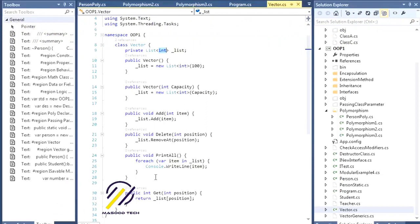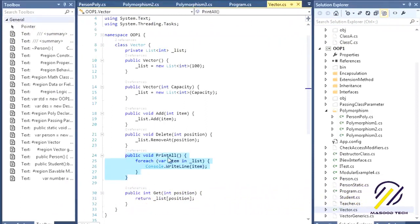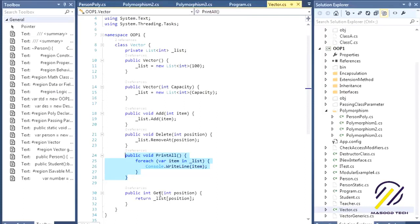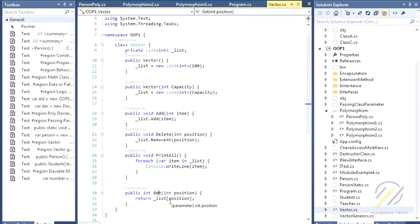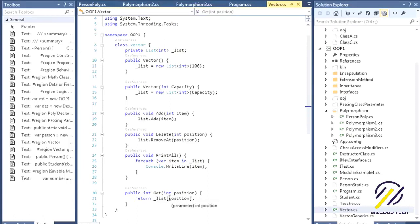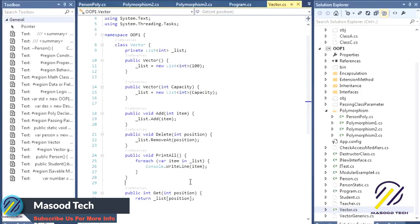It's very straightforward code. I also have a method called printAll that will print all the list items in the console. You can get any position item and you see it works like an array. To have these square brackets working in my class, I have to overload the operators.